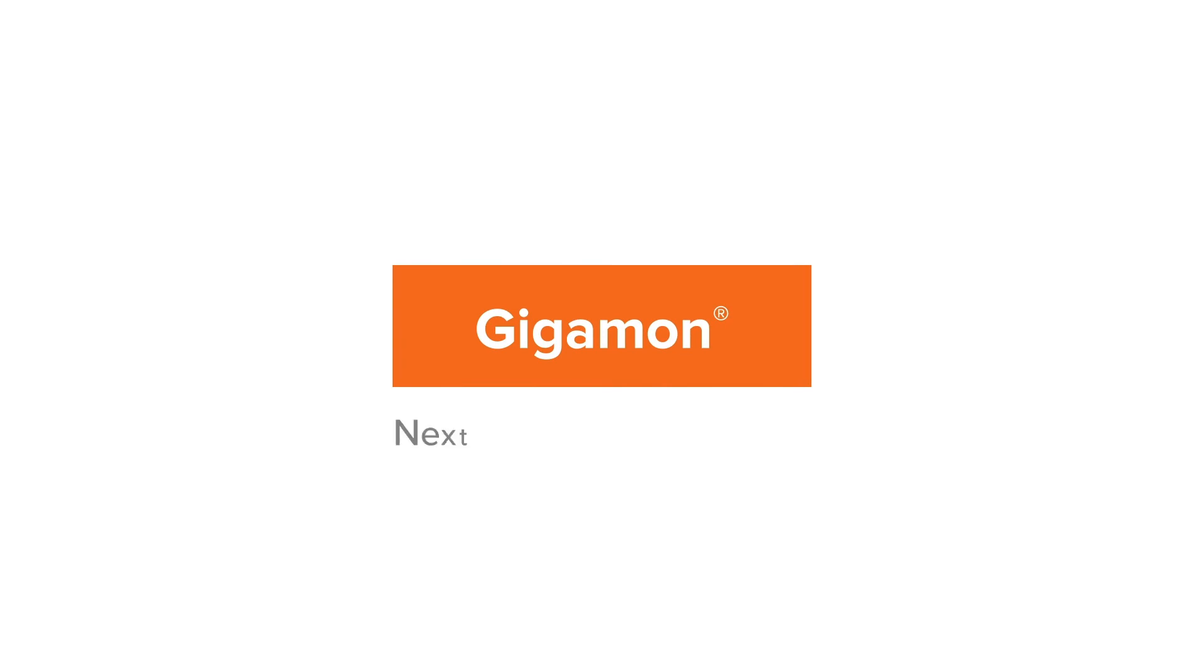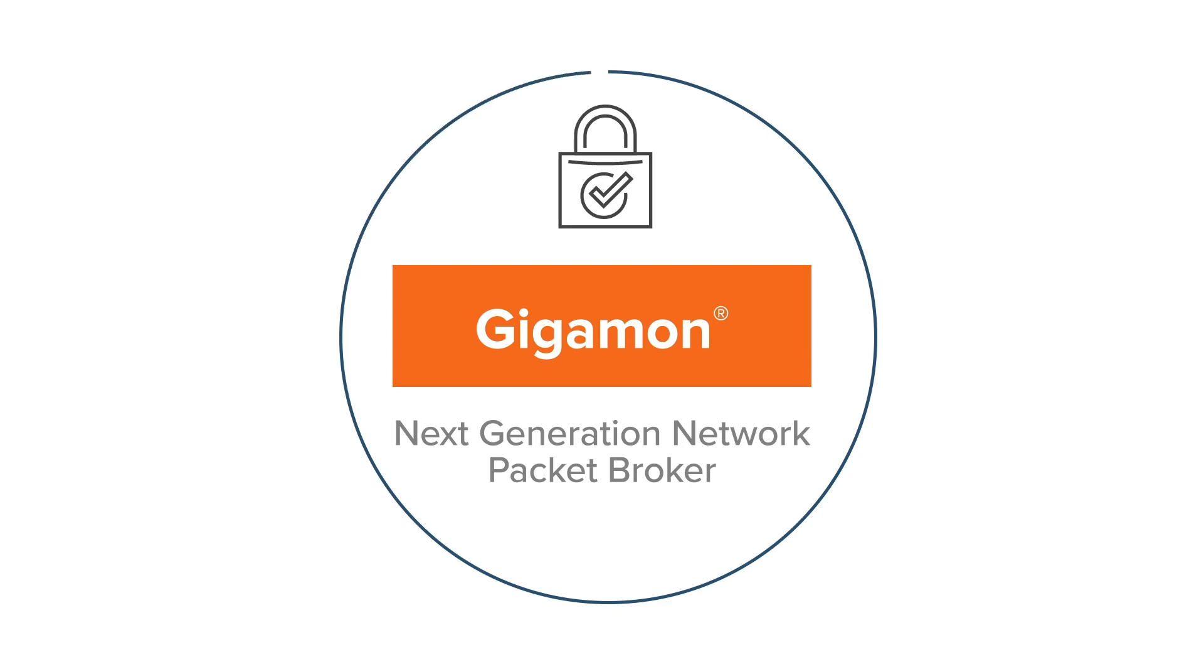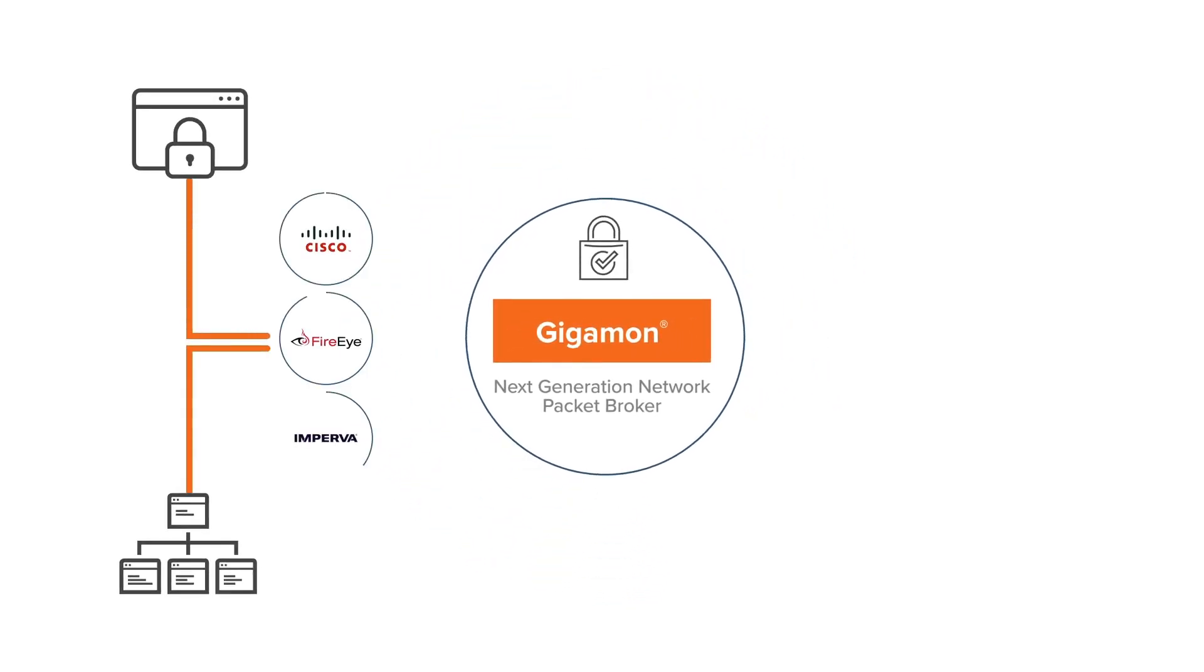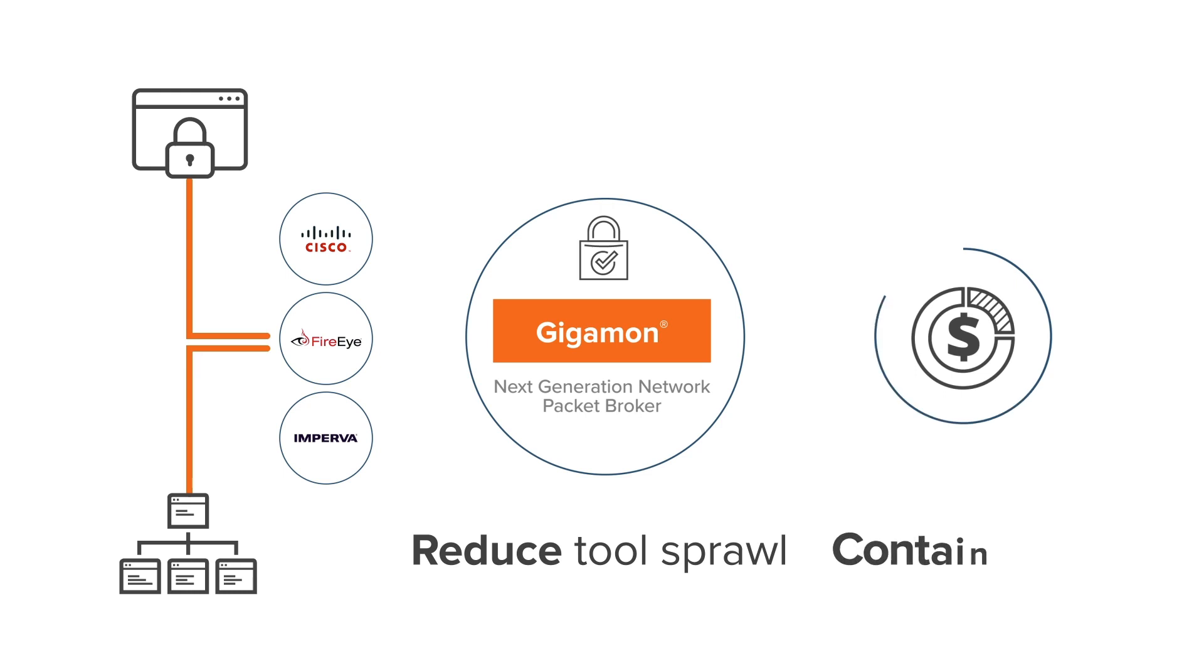The Gigamon Visibility and Analytics Fabric is a next-generation network packet broker purpose-built for security solutions. With it, you can scale prevention tools, reduce tool sprawl, and contain costs.